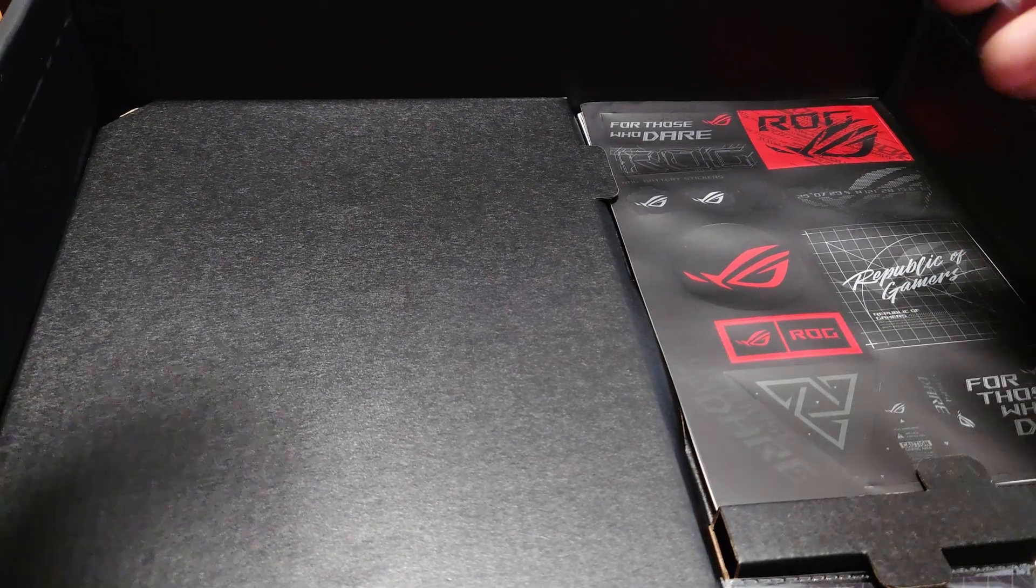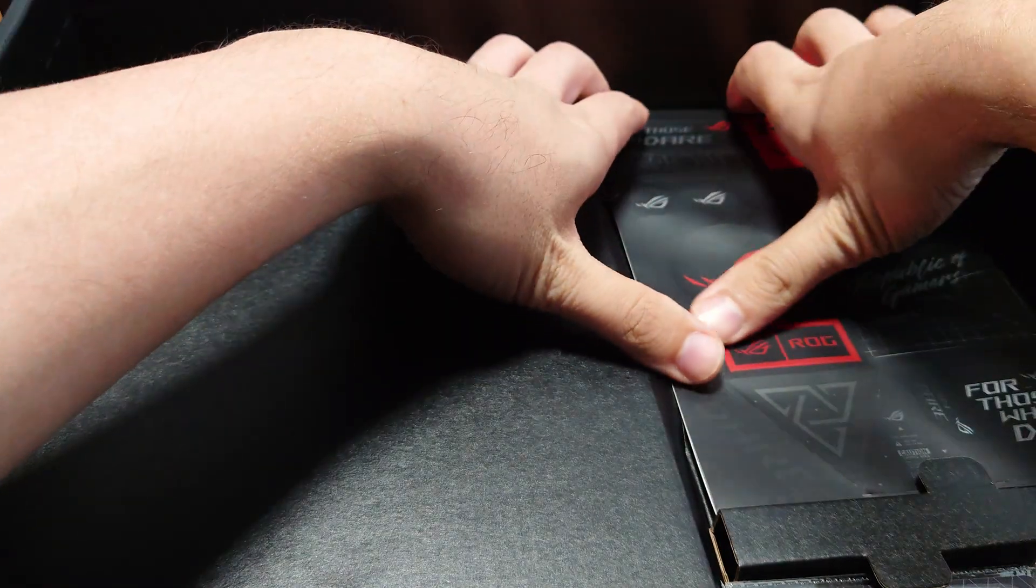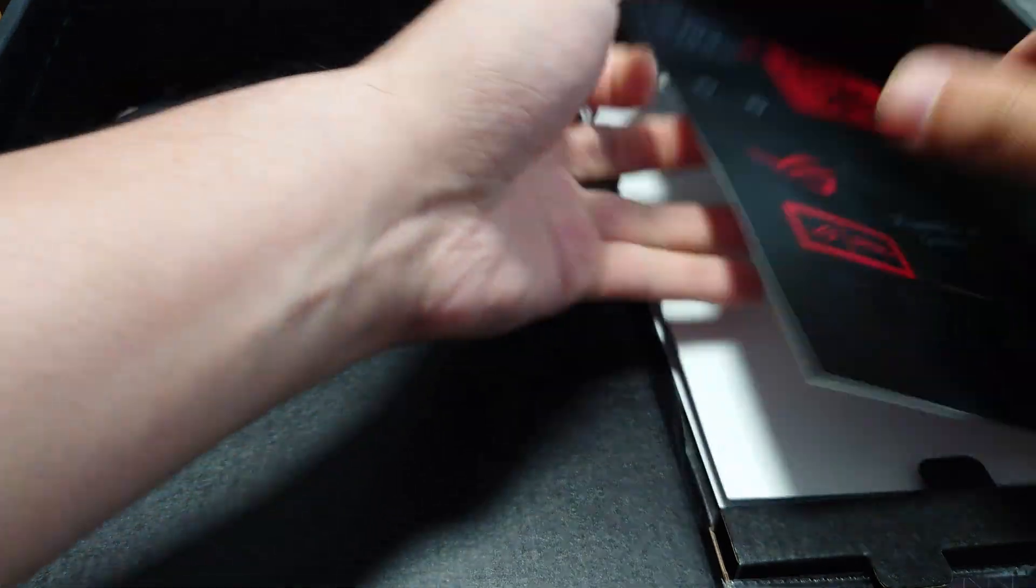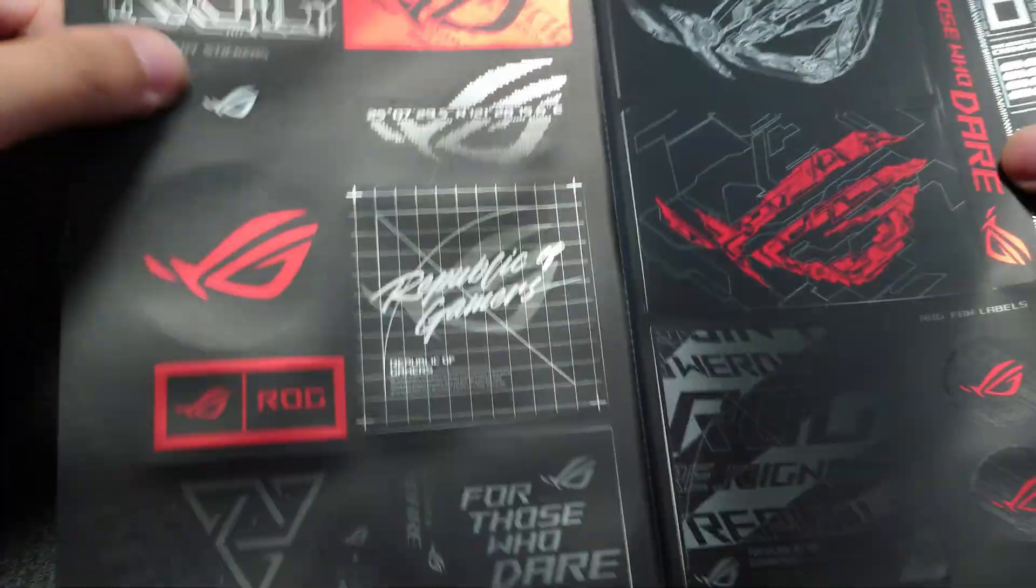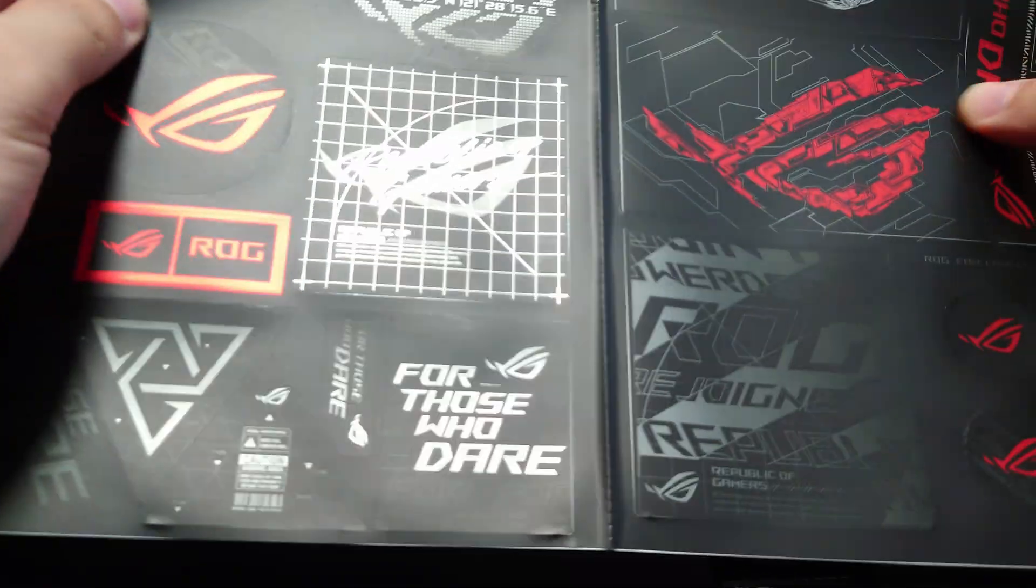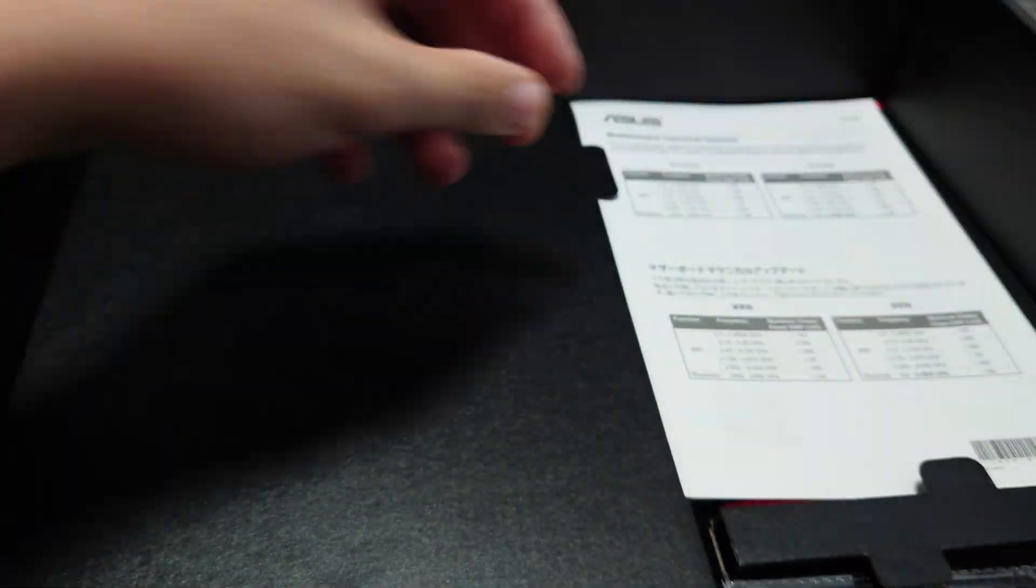Just to kind of go over what's in here besides the motherboard, you do get some ROG stickers. They always include that.